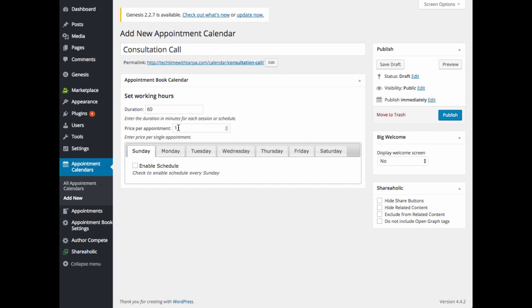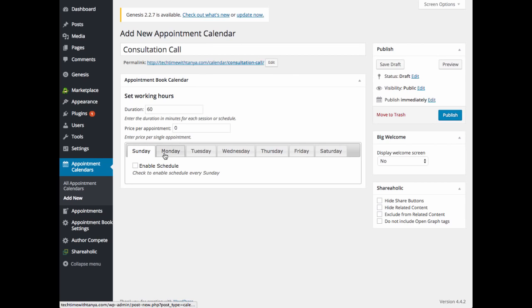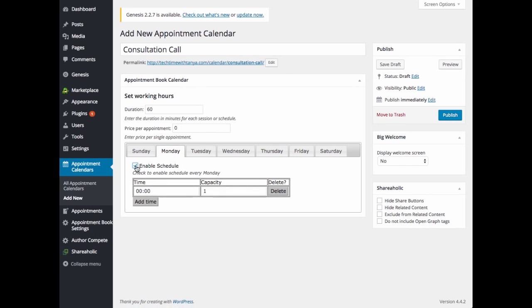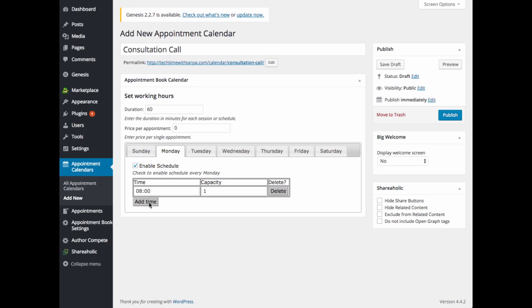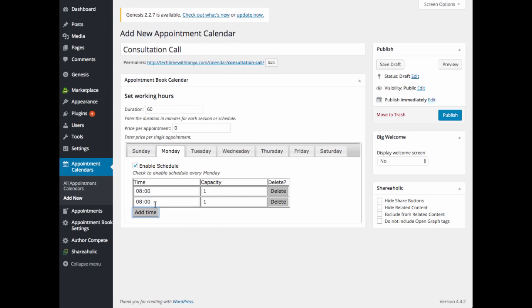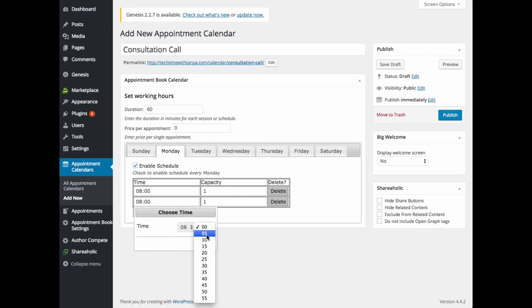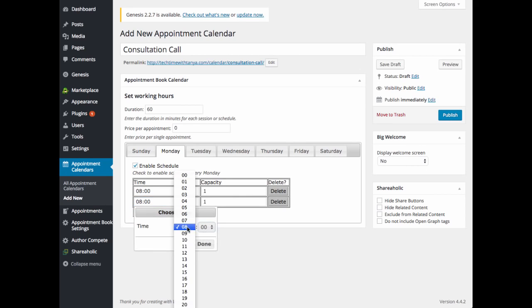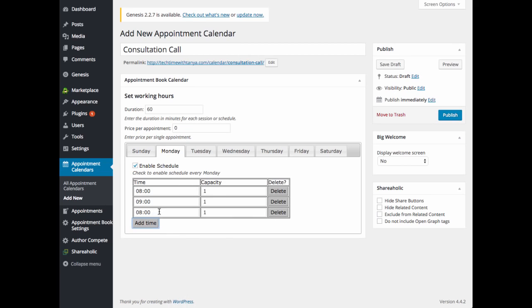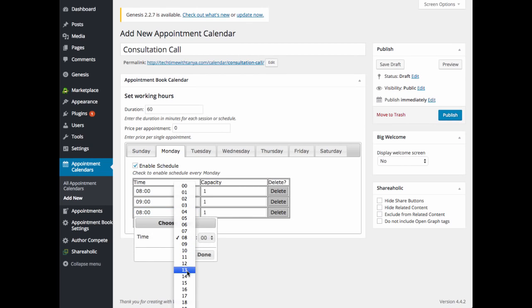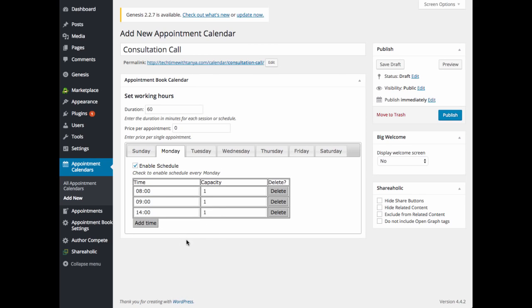Your price per appointment, that will depend on how much you are going to charge your user for each appointment. You can add that there. Now you'll go through each day of the week and enable your schedule. So let's start on Monday and I'll click on enable schedule. Then I will be able to add in my times that I would like available for people to select appointments. We'll say 9 o'clock and 2 o'clock.